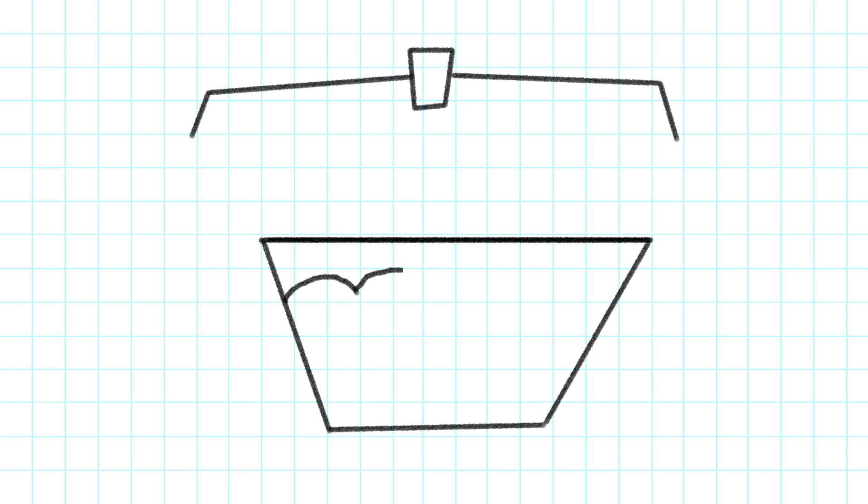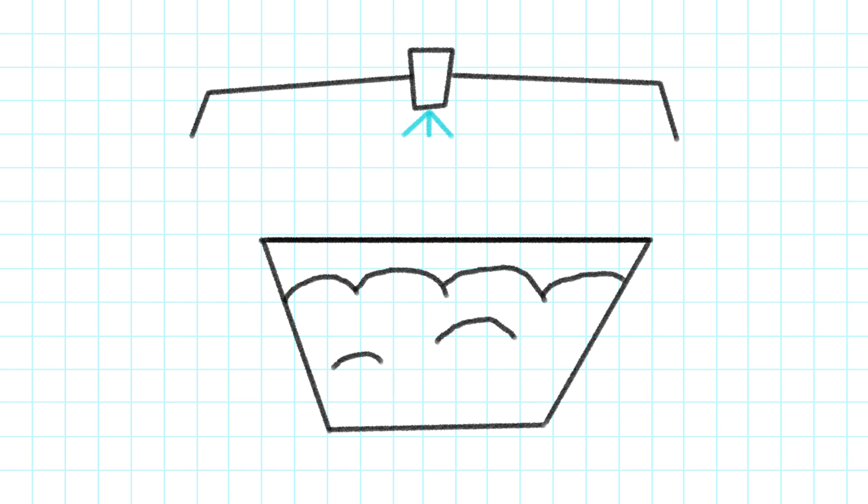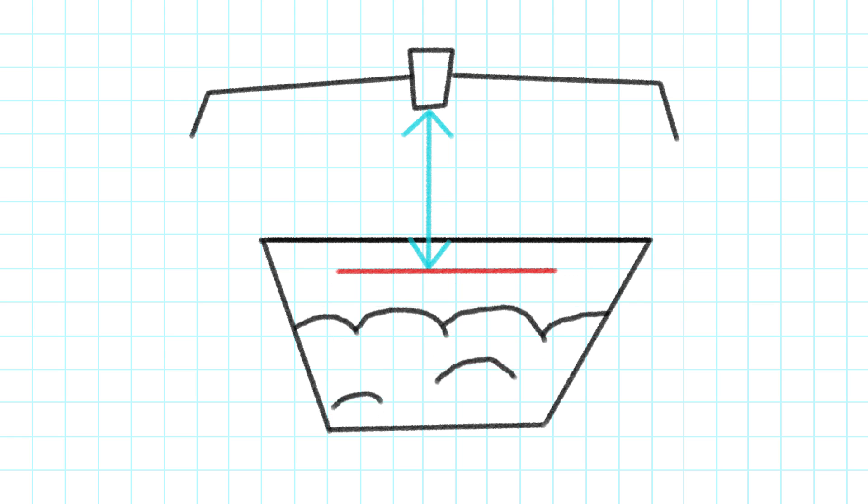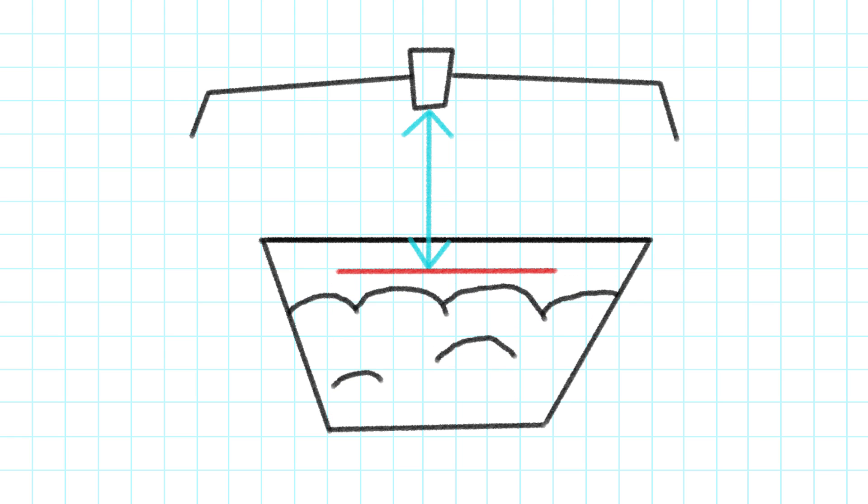The current systems use an ultrasonic sensor to tell the planter whether each seed bowl is full. If the level in the seed bowl drops below a fixed distance from the sensor, more seed is fed in from the hopper.